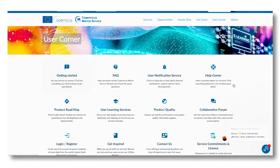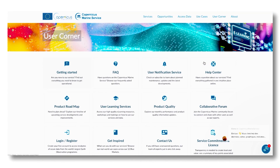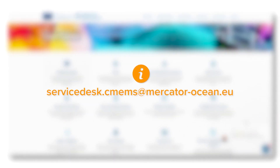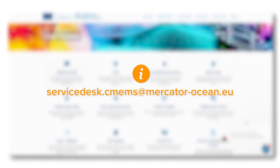If you have any questions, do not hesitate to check our Help Center or contact us through the chat, the Contact Us online form, or by email at servicedesk.cmems@mercator-ocean.eu.